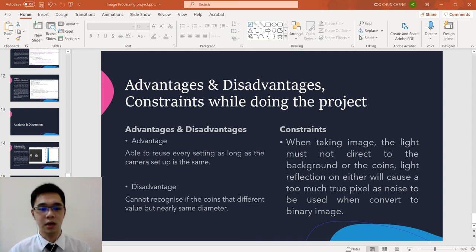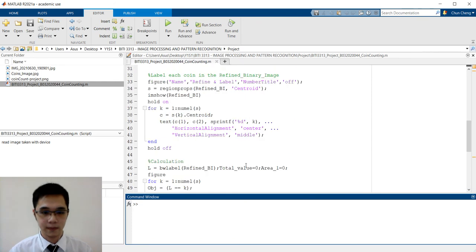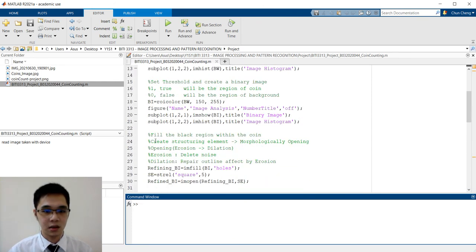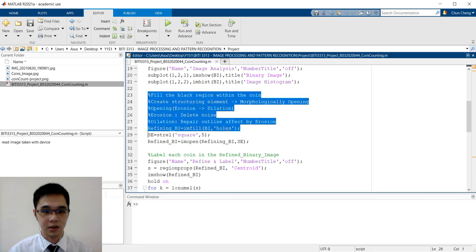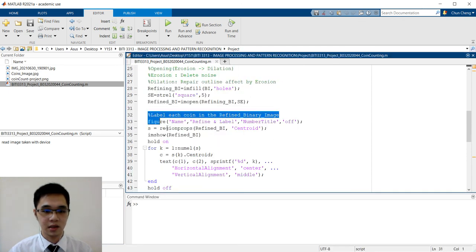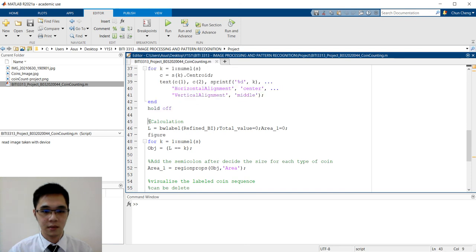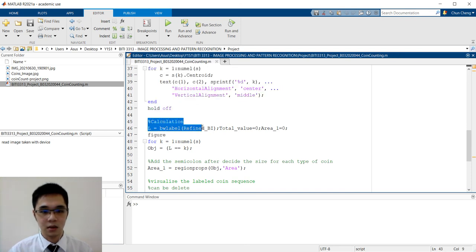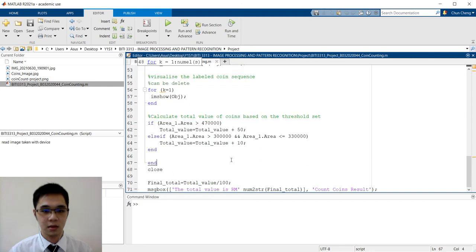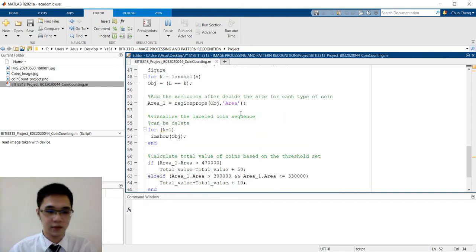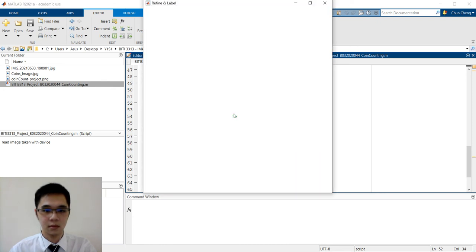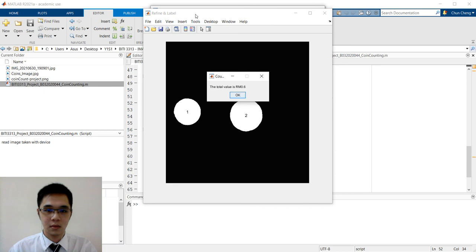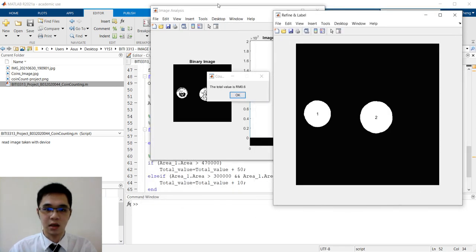Now we look at the demonstration of the coding. You can see this part is already explained, which is refinement. Then here is label. Then this is the calculation part. Now we try to run to see the result first. You can see the result is 0.67 RM.